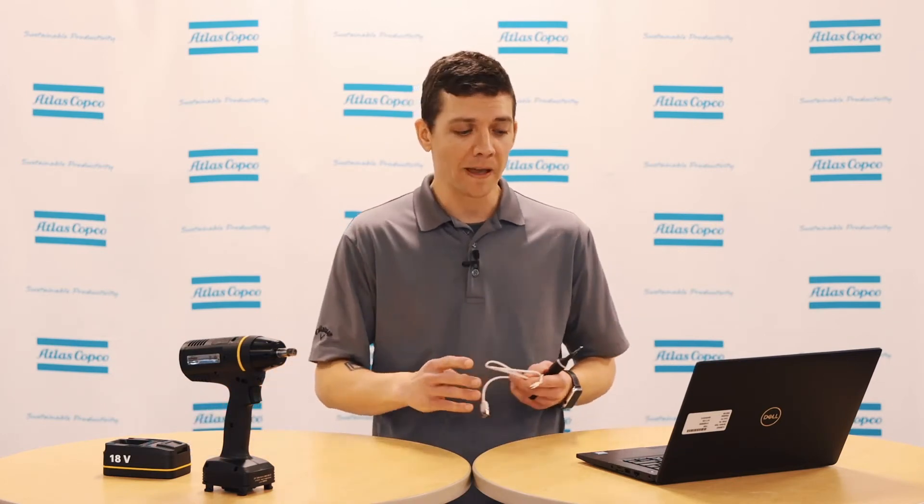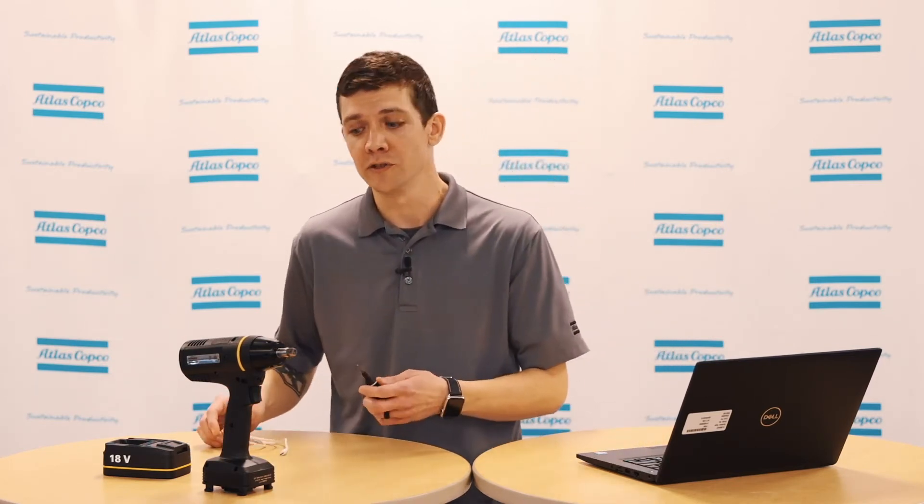There are a couple things you'll need to get started: a T10 Torx screwdriver, a micro USB cable, and a computer running Toolstock Service 2.